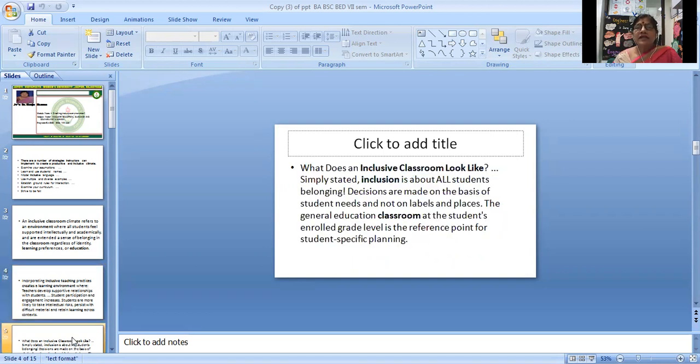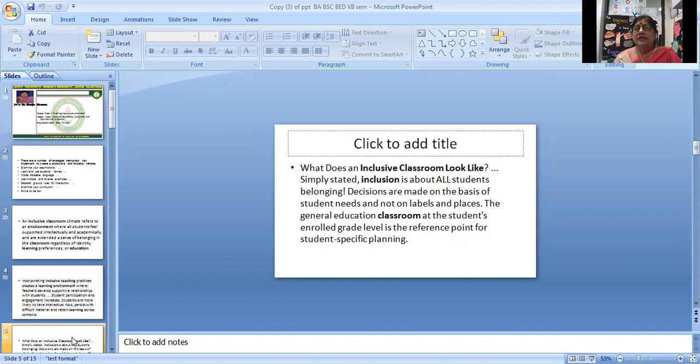What does an inclusive classroom look like? Simply stated, inclusion is about all students in inclusive education.